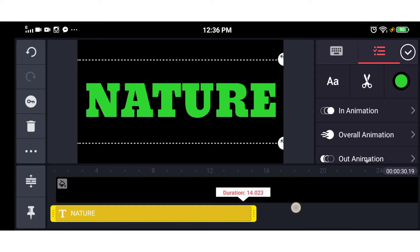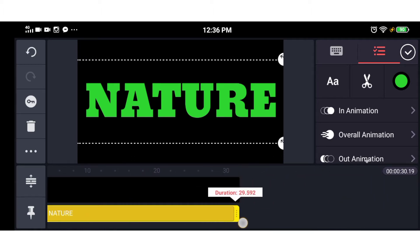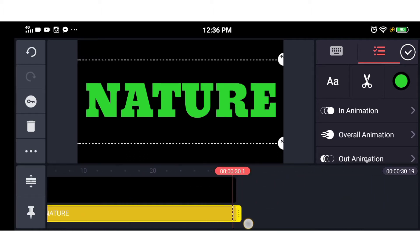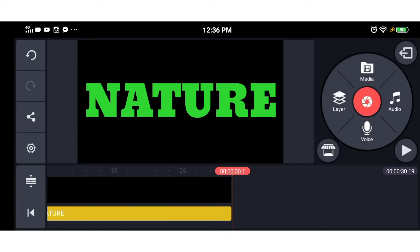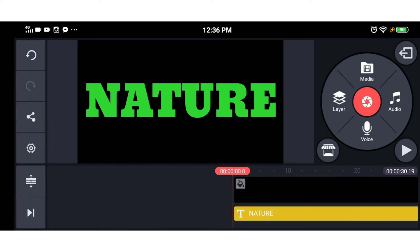Now we have the text in the background, and we have the text with the duration.